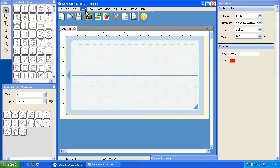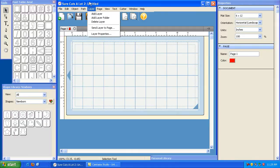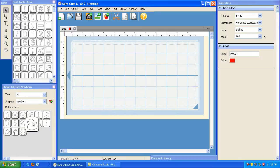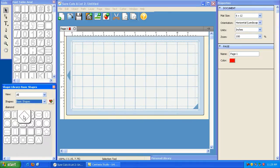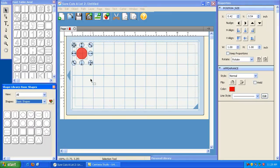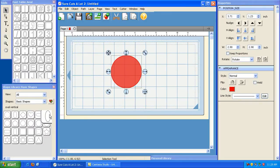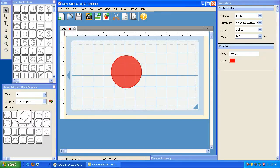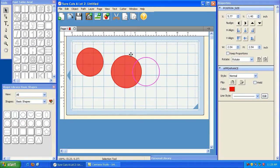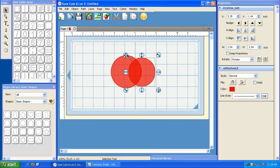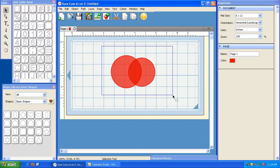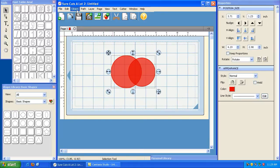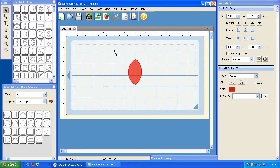Now the next option under the Path menu here is Intersection. Let me show you what that does. I'm going to click on the Basic Shapes Library here. I'm going to put a circle on my mat. And then I'm going to take another circle, make it about this big, and I'm going to overlap these. Now check out the shapes that we can make here. You see the overlapping part here in the darker red? Well, if we highlight both of these and go to Path, Intersection, it basically will only keep the intersected part.